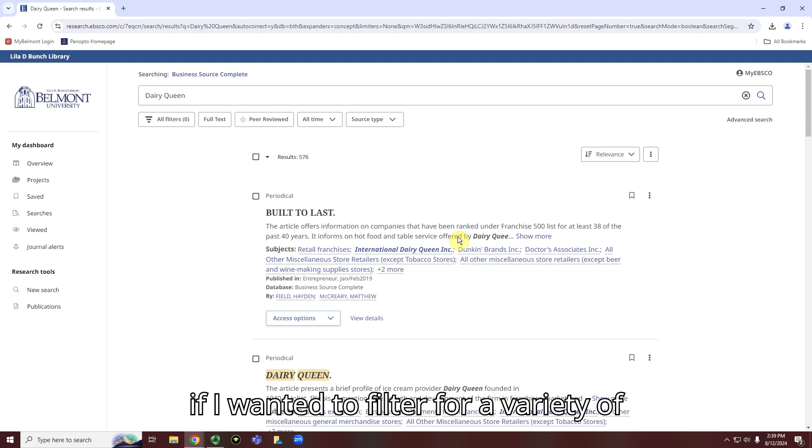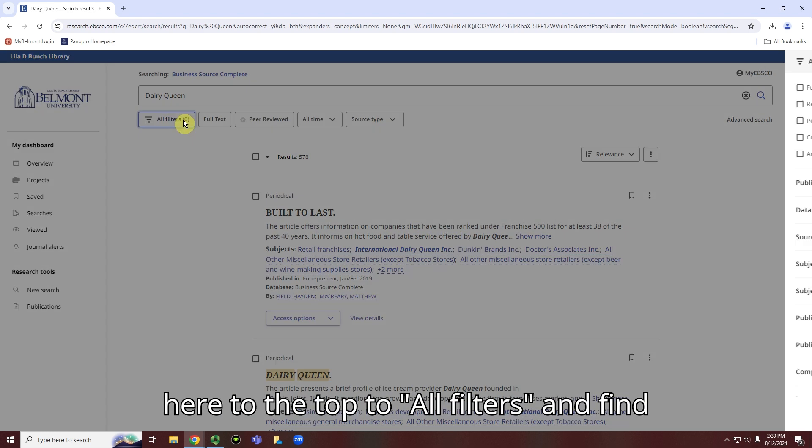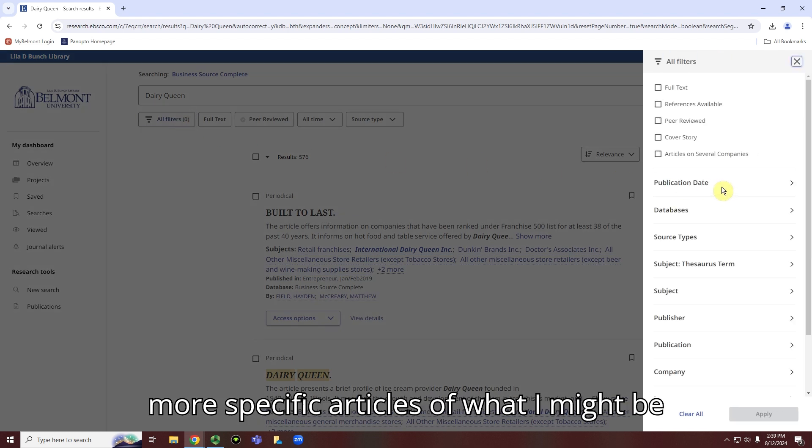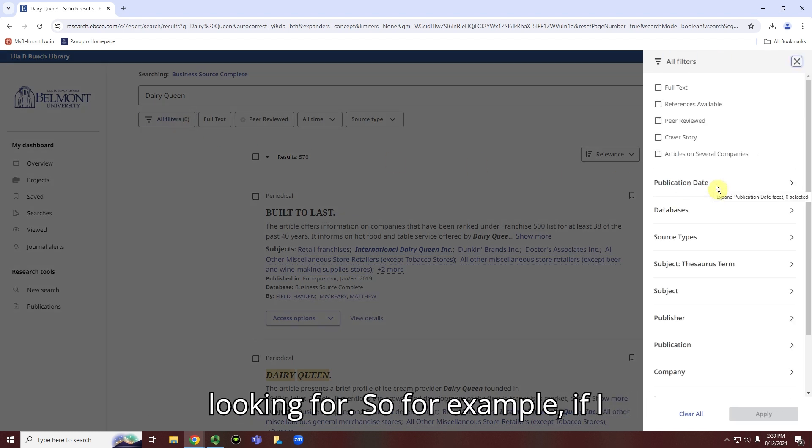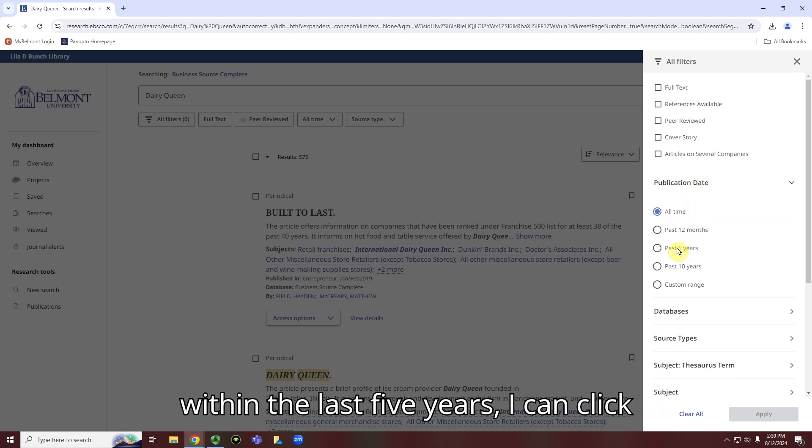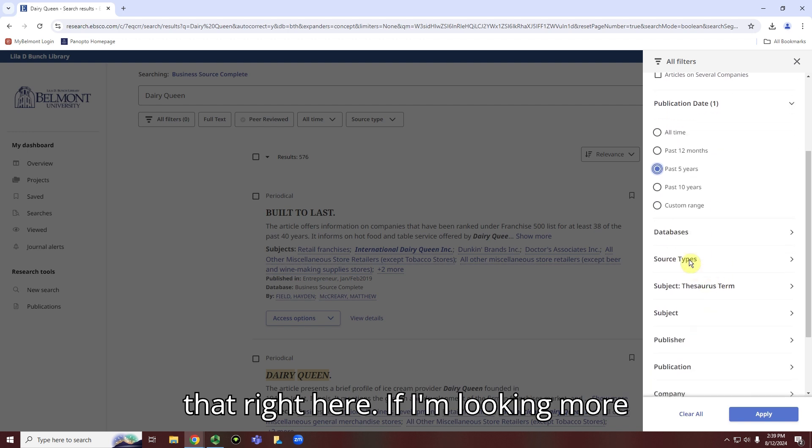But if I wanted to filter for a variety of different reasons, I could go right up here to the top to all filters and find more specific articles of what I might be looking for. So for example, if I wanted only articles that were published within the last five years, I can click that right here.